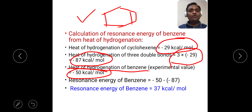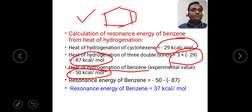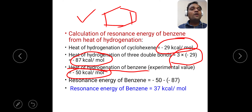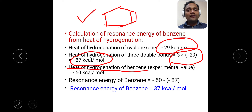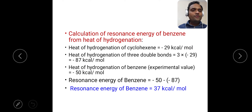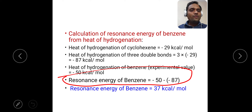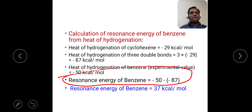So the resonance energy of benzene is equal to: heat of hydrogenation of benzene (experimental value) minus the heat of hydrogenation of benzene (calculated value). The experimental value is minus 50 and the calculated value is minus 87. So, minus 50 minus minus 87 gives us the value 37 kilocalories per mole. Resonance energy of benzene is 37 kilocalories per mole. This is the simple calculation of resonance energy of benzene from the heat of hydrogenation.